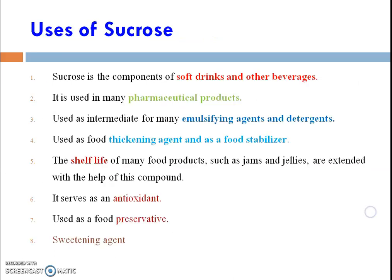Coming to the uses and applications of sucrose — sucrose has a wide range of applications in the pharmaceutical as well as in other chemical industries. One of the most important uses is as a sweetening agent. It is also used as a component of soft drinks and other beverages, and in many pharmaceutical preparations and products. It is an intermediate for many emulsifying agents and detergents. In food, it is used as a thickening agent and food stabilizer. The shelf life of many products such as jams and jellies can be enhanced with the help of sucrose. It also has good antioxidant activity and is used as a food preservative.